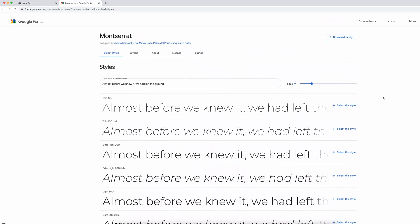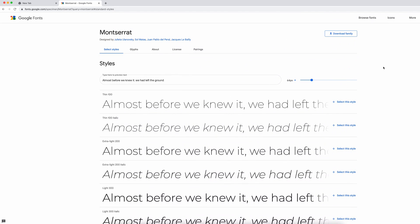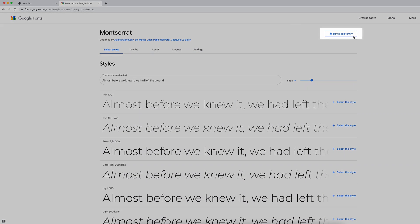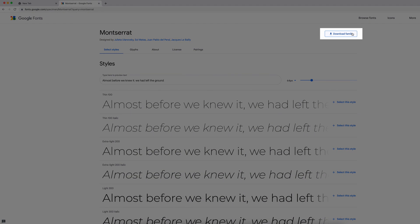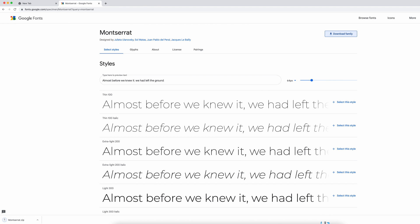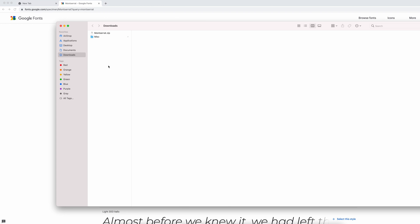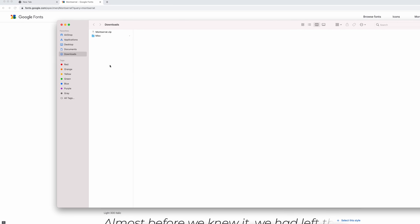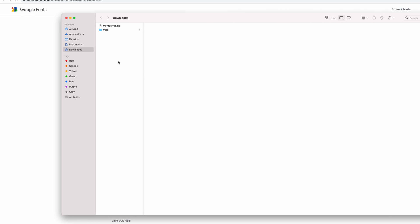All you need to do at this point is to simply click Download Family. This is going to download all the styles that we saw. And once this is completed, you're then going to see the downloaded zip file.